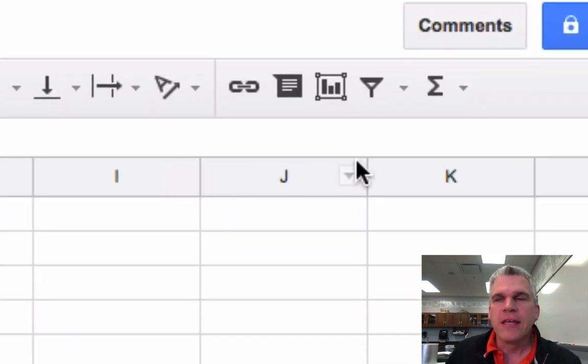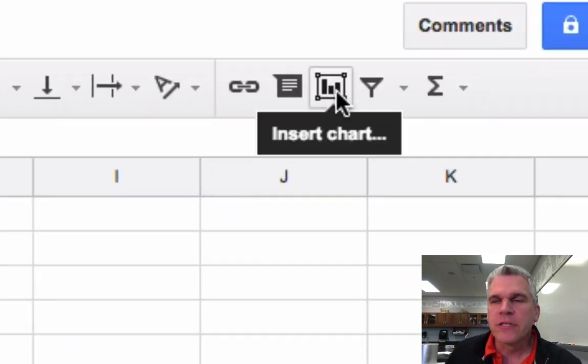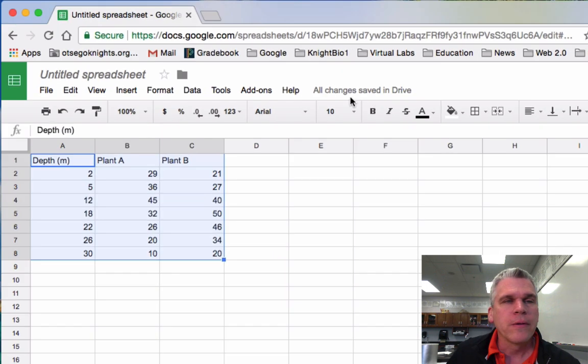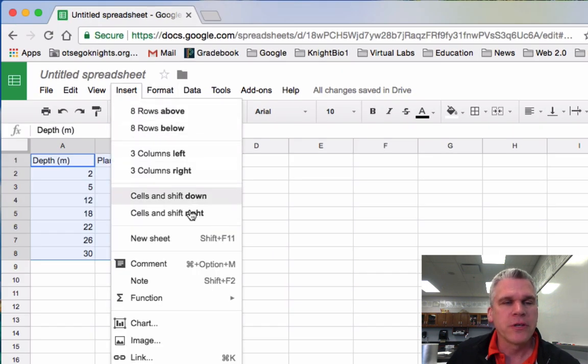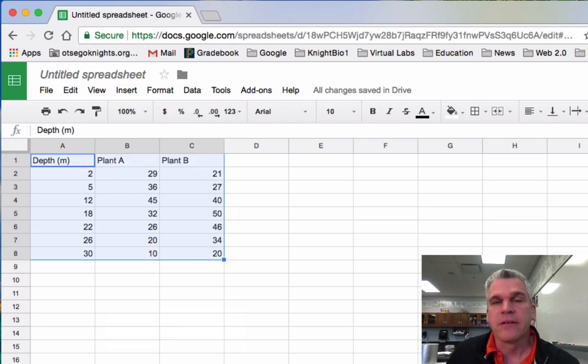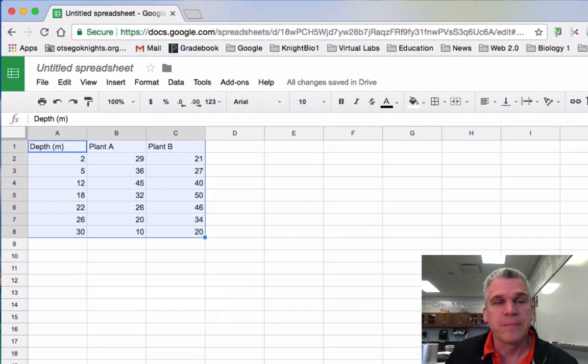You can either go to this little icon here that says Insert Chart, or you can go to Insert, Chart, and you'll get the same thing.